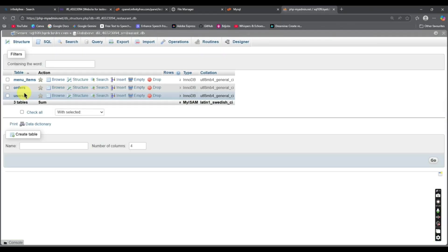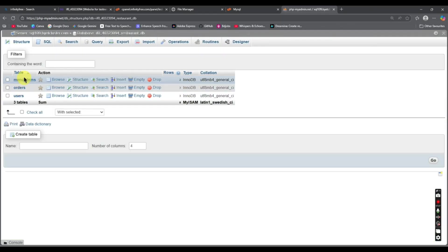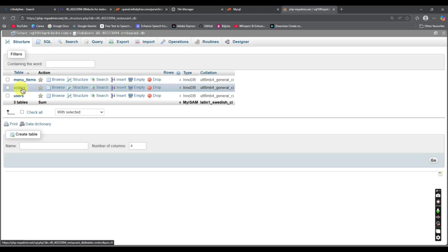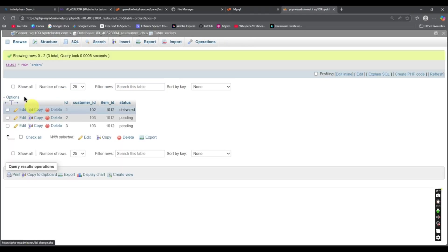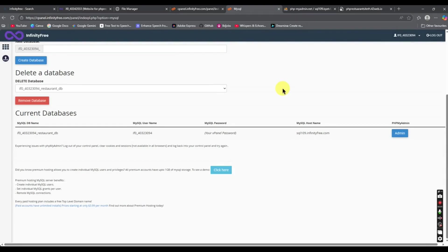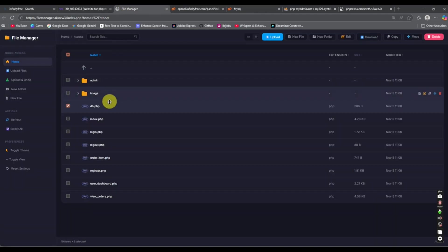Now go to 'Structure' and here you can see we have all the tables — menu items, orders, and everything. Now I forgot to mention one thing: the MySQL username and MySQL password.